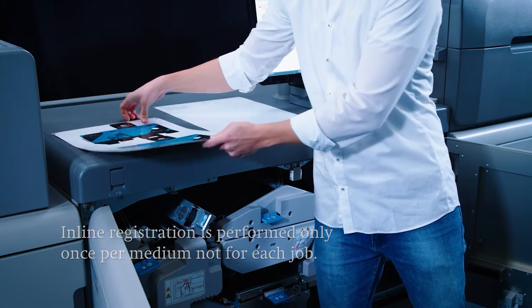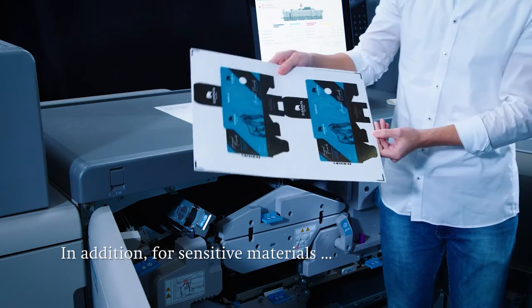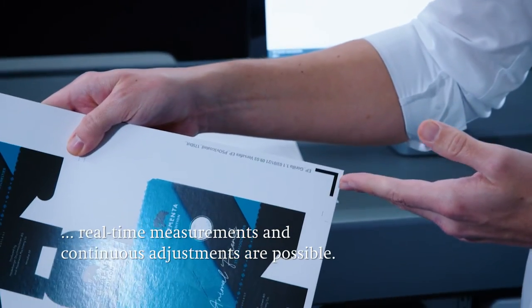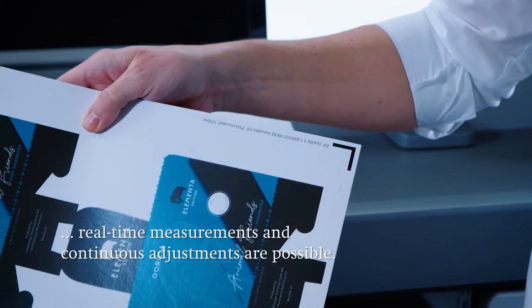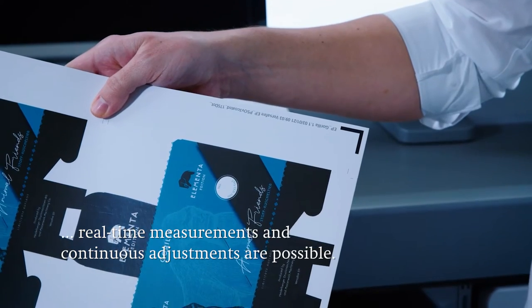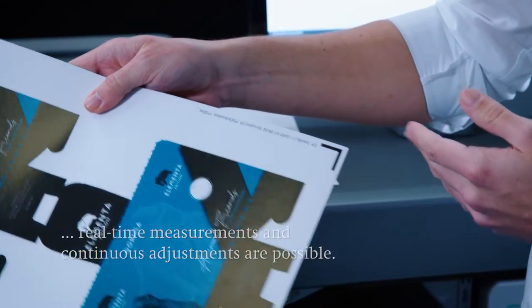If the job is particularly sensitive the machine offers real-time register measurements. In this case each individual sheet is measured and the register is continuously adjusted during the printing process.